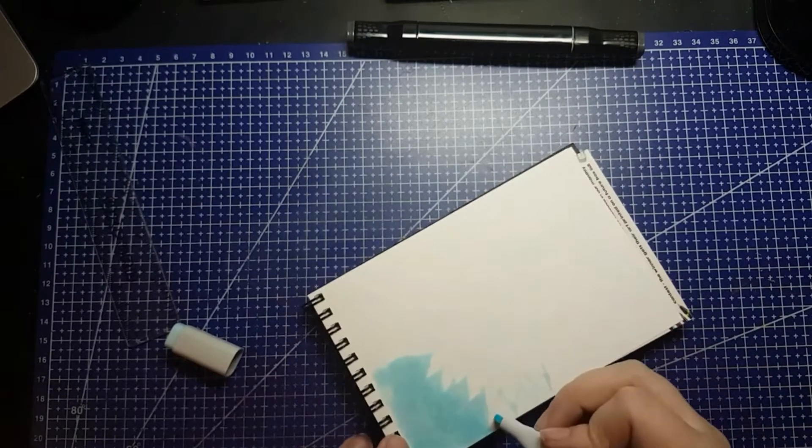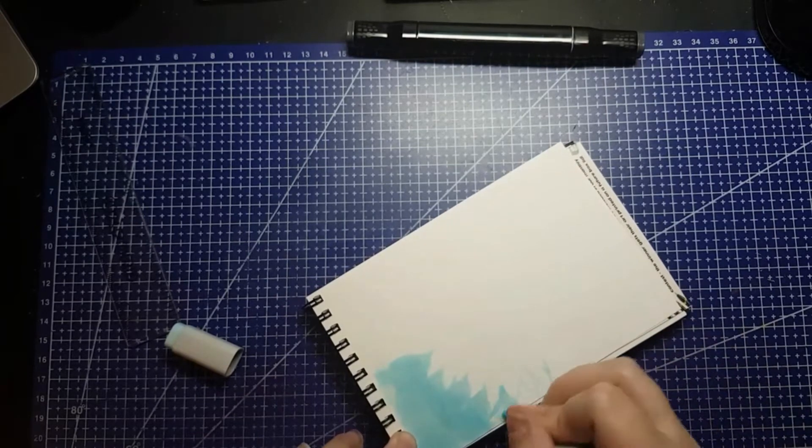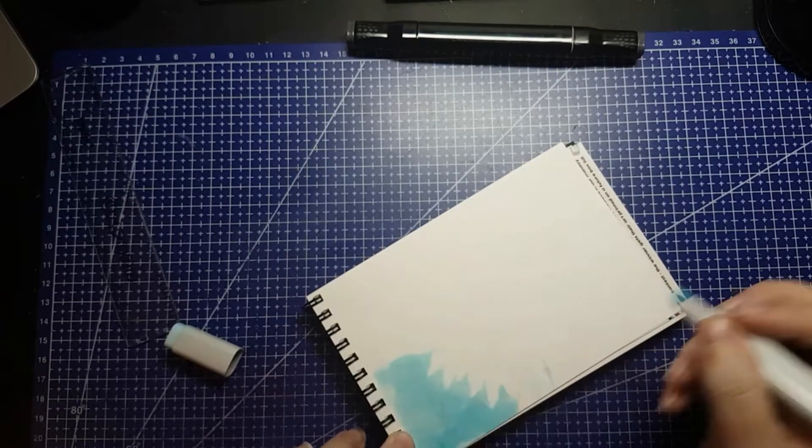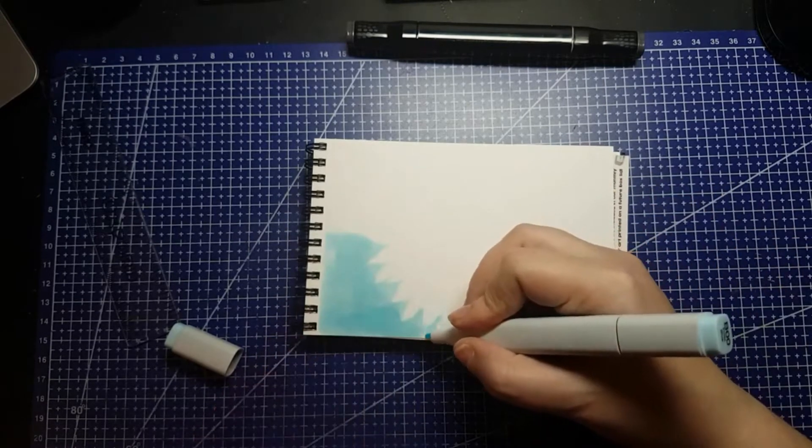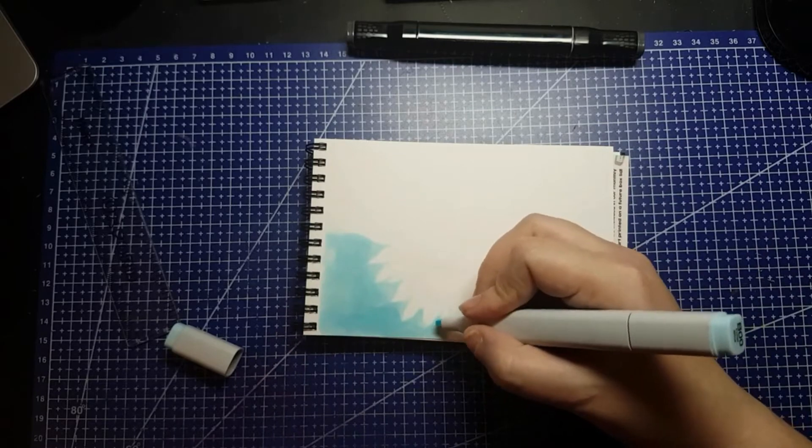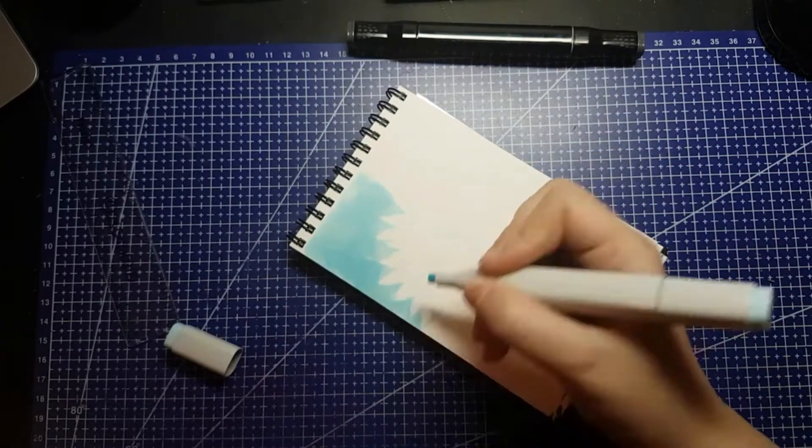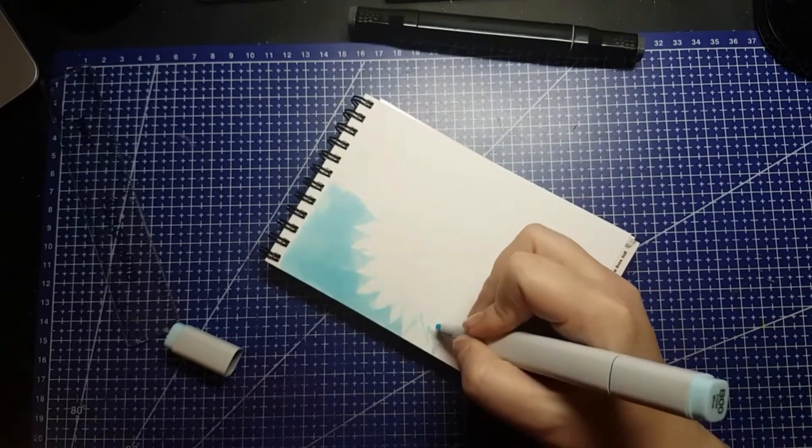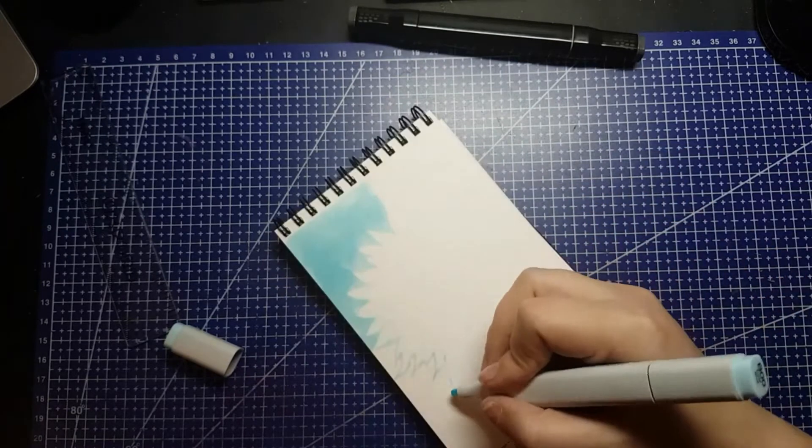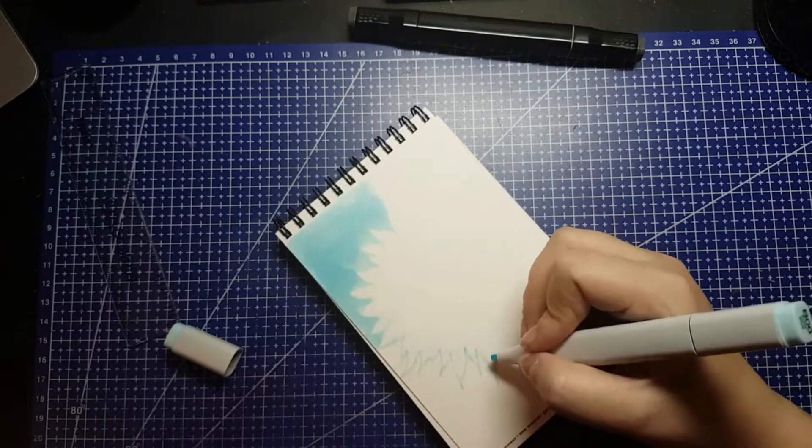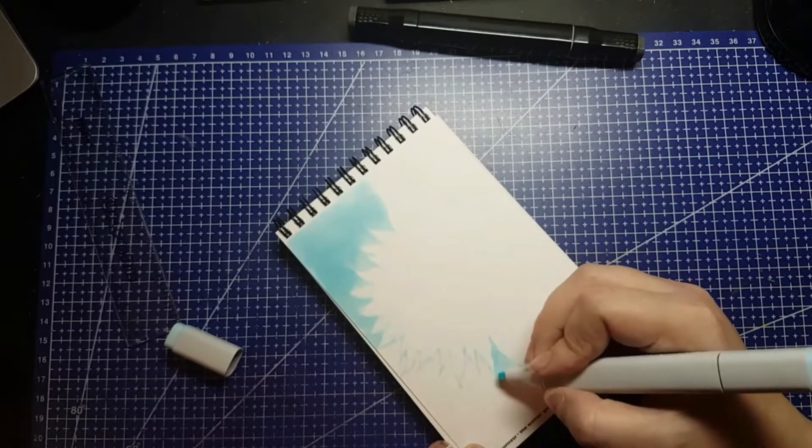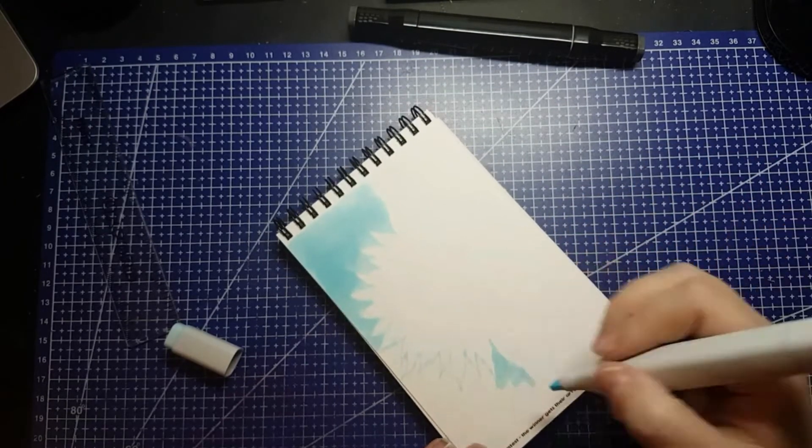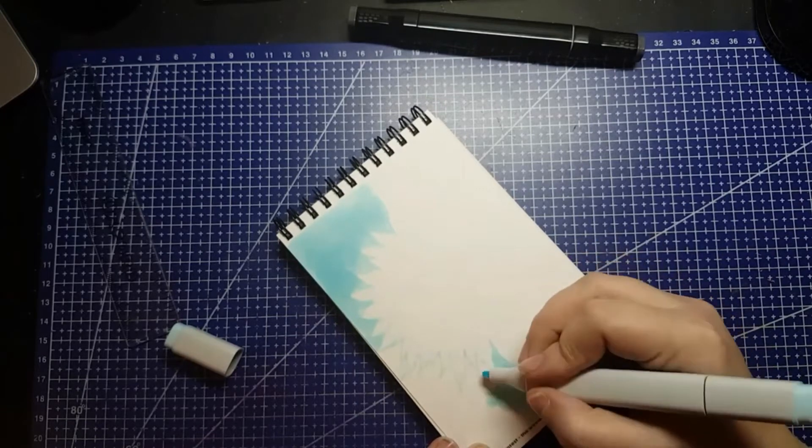I'll admit this piece was done really quickly because I was running out of time to get this week's content done, so it's not my best work, but it was quite fun. I did enjoy the challenge of using a non-brush tip Copic marker.